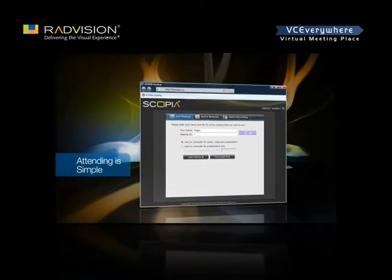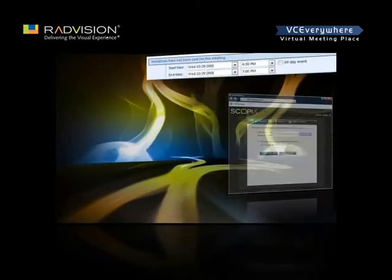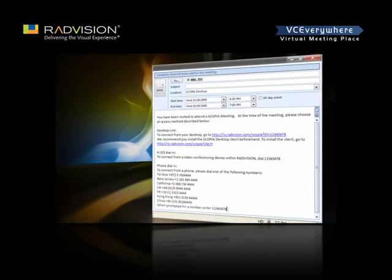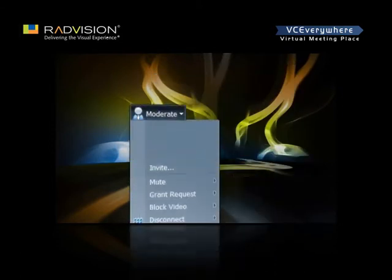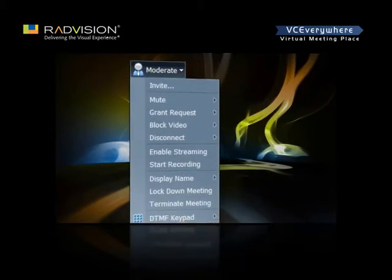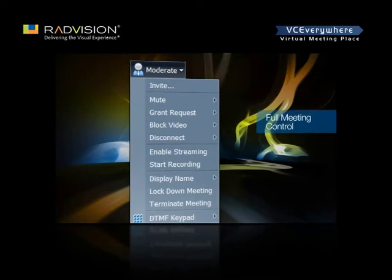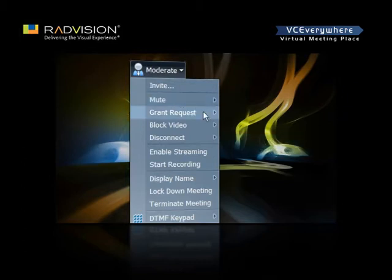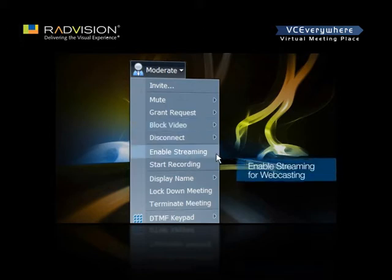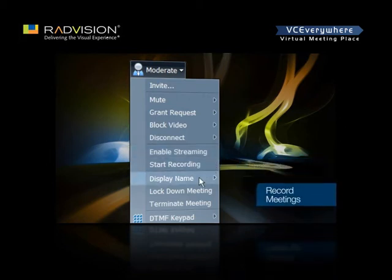Attending is as simple as entering the conference ID, or clicking a hyperlink inside Microsoft Outlook or Lotus Notes calendar notification. Skopje Desktop provides full moderation capabilities to control the meeting, including inviting other participants, muting participants, granting requests to speak, blocking a participant's video, disconnecting unwanted attendees, enabling streaming for conference webcasting, starting recording, displaying participants' names, locking, and terminating meetings.